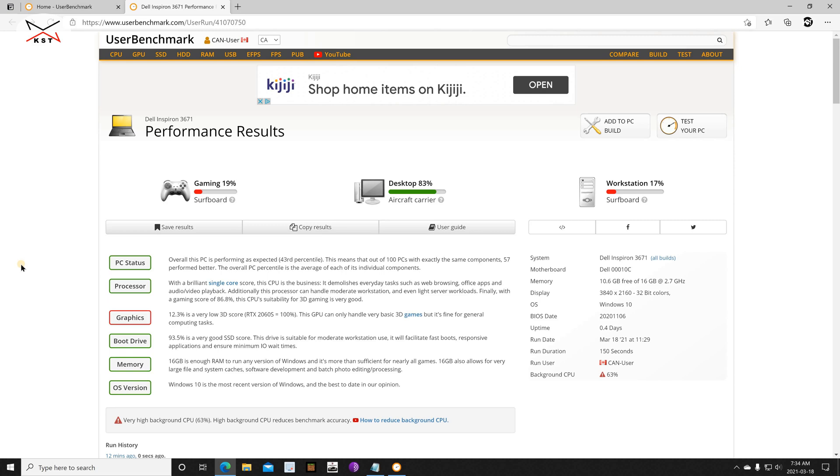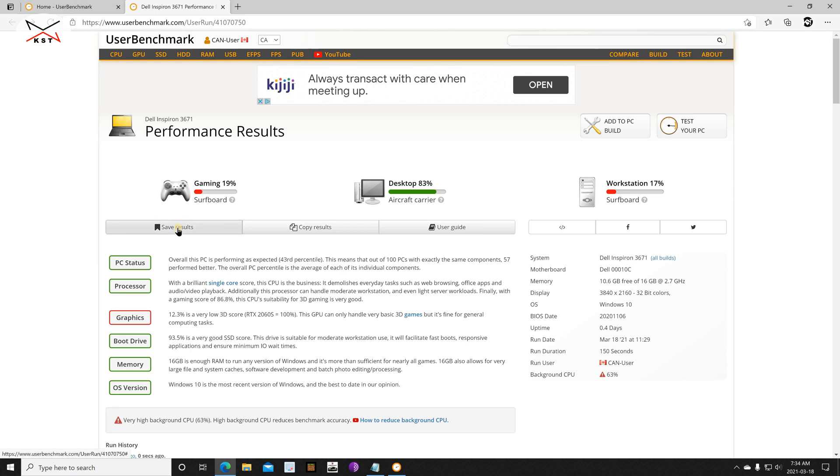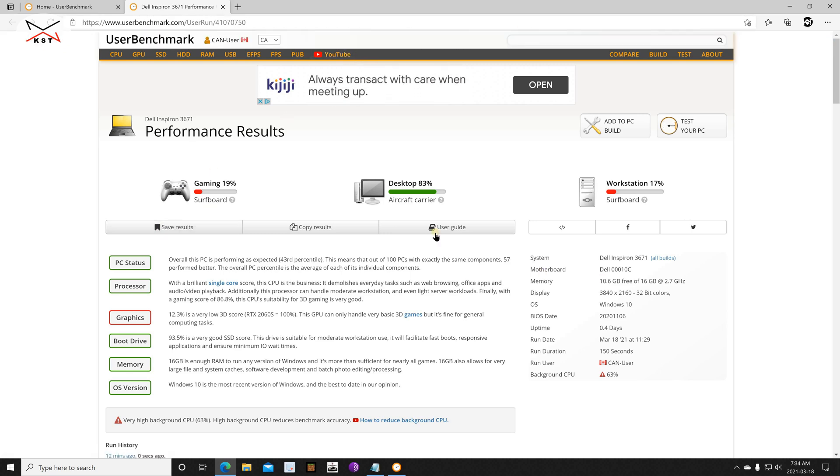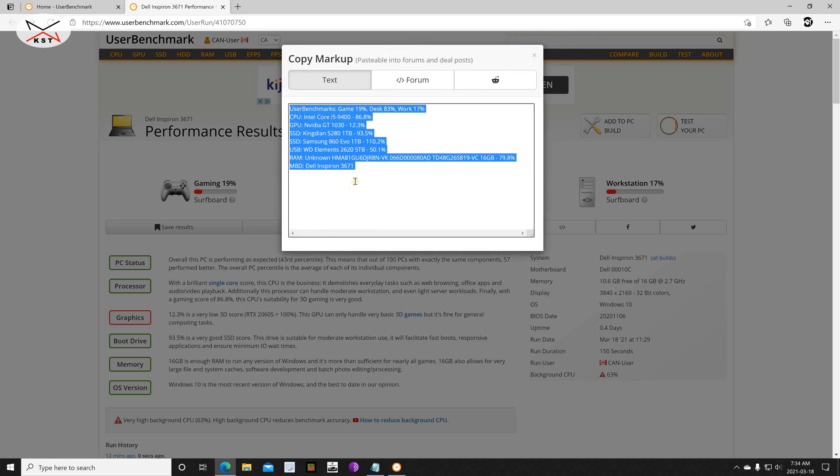When the benchmark finishes it will open the results in your default web browser. So here you can save the results but you need to log in first, so I'm not gonna log in. If you want to save them you can log in, create an account and they will be saved. You can copy your results so here you can put them in any text editor just to keep them for your information.